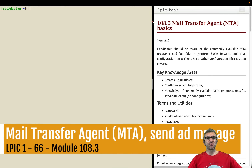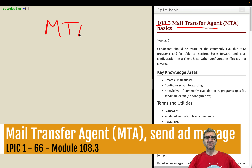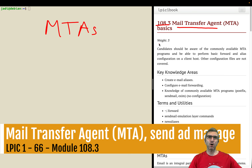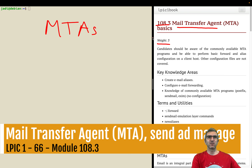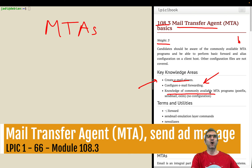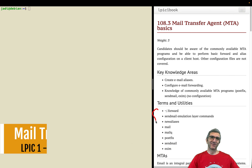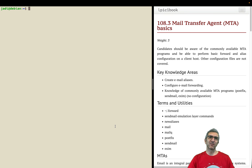Welcome back to my channel, I'm Jody and we are going through LPIC-1. We've reached the Mail Transfer Agents or MTAs. It's a simple one — you don't need to go in depth in any part. Its weight is three because it's important but it's super easy. Very few commands — you just need to know the general logic of what an MTA is, what it does, how to create an email alias, configure emails, and knowledge of commonly available MTAs.